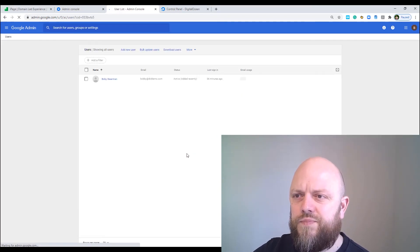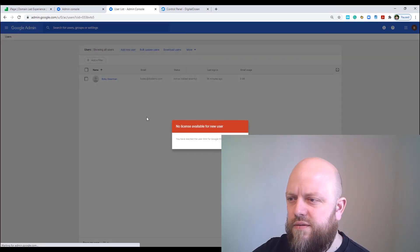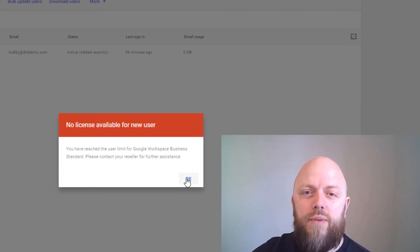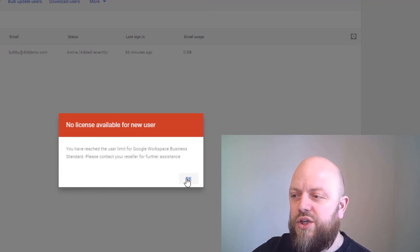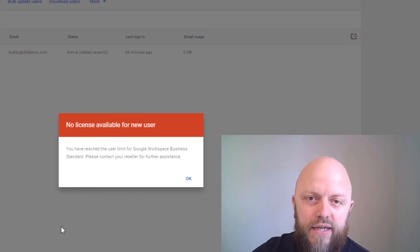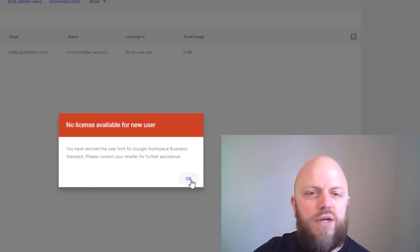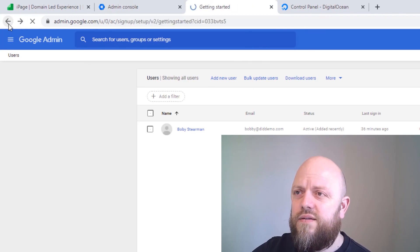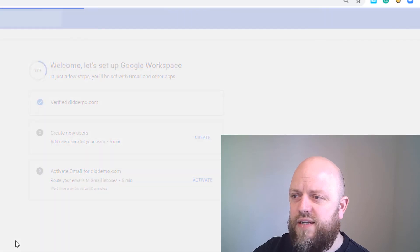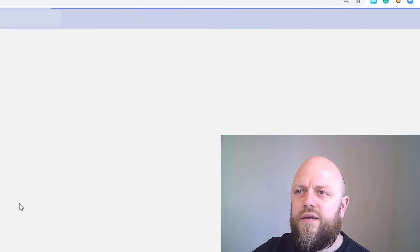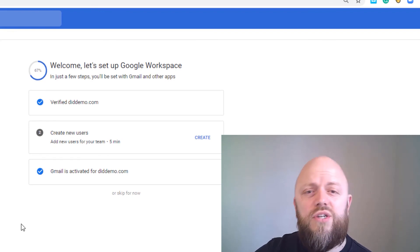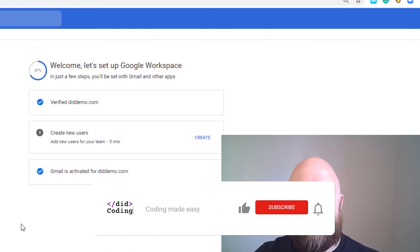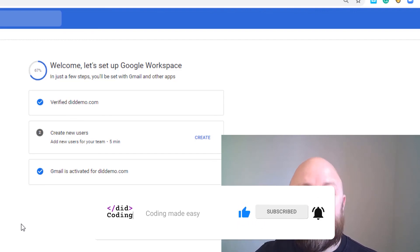I wanted to change my name in admin because it was spelled incorrectly, and add an info account for active demo. However when I tried to create a new user it said no licenses available, so I'll need to go to iPage and request that through the help desk — not a big deal. I also activated Gmail for didemo.com, so I should now be able to send and receive emails. Thanks for watching — if this was helpful please subscribe, like, and I'll see you in the next video.